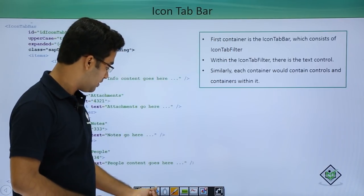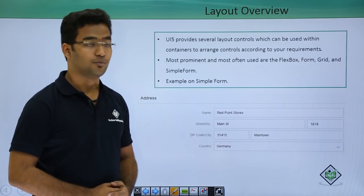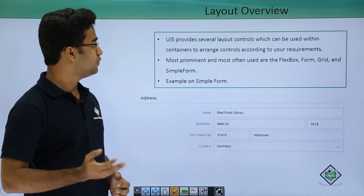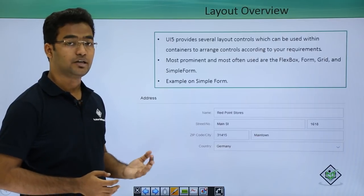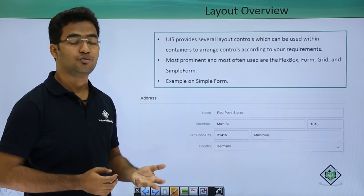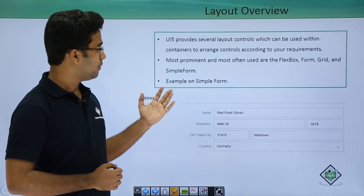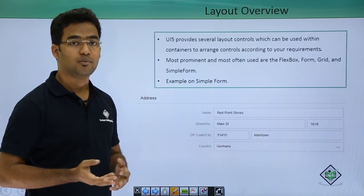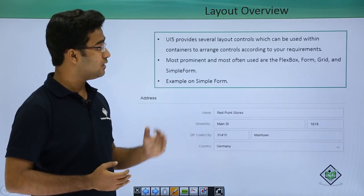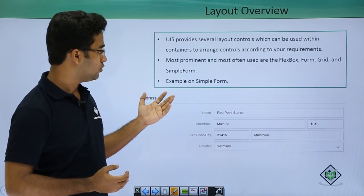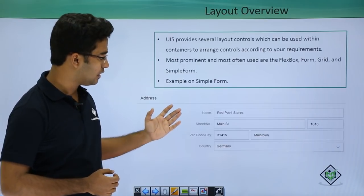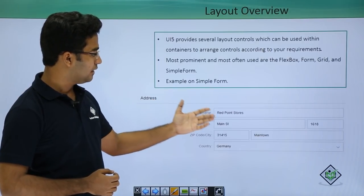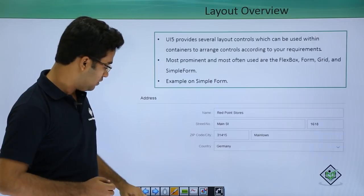Moving on to the layouts overview. What are layouts? SAPUI5 has provided several layout controls that can be used within containers. They are used to arrange controls according to the user's requirement. The most prominent and most often used are flexbox, hbox (horizontal layout), vbox (vertical layout), form, grid, and simple form. Here is an example of simple form — this is how it looks. I have provided a title, a label, and an input field.